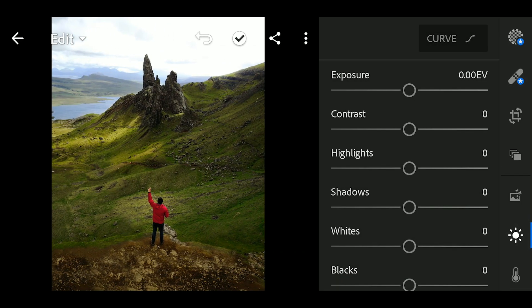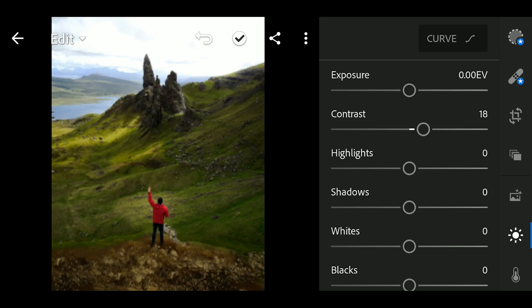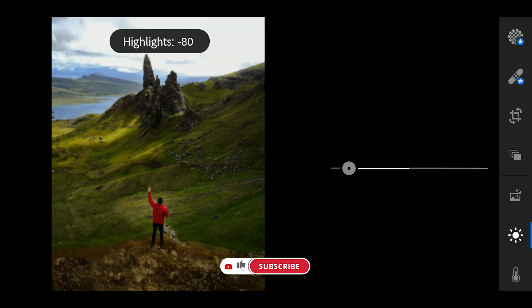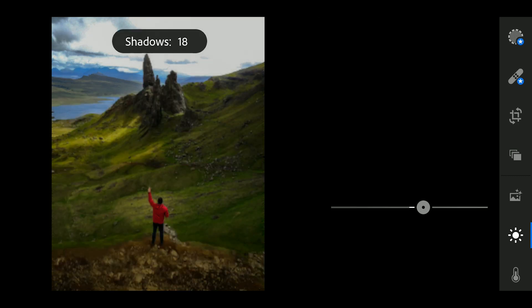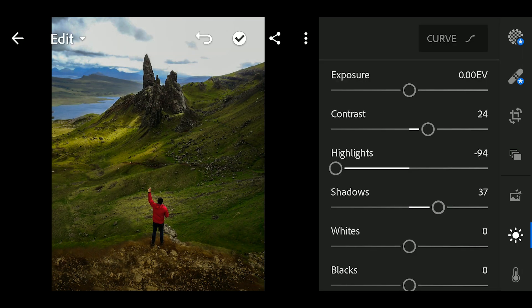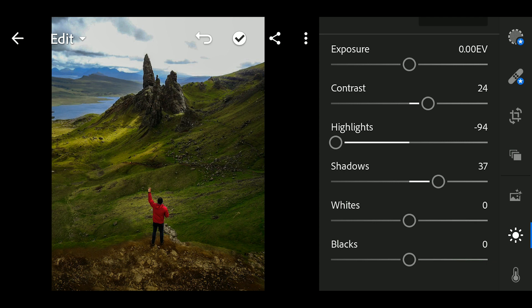First, go to Light. Contrast to 24. Highlights to minus 94. Shadows to 37. And Blacks to 24.